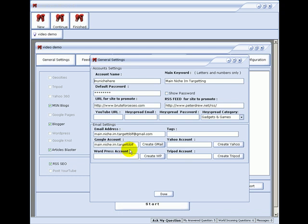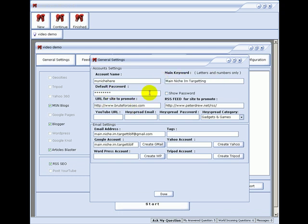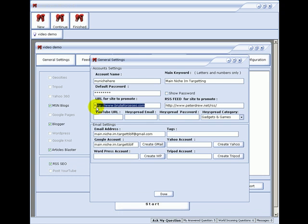This field is limited to 15 characters, so choose that wisely. It's your main niche. The main niche targeting goes up here, your password, you can see the password here. This is where your money site goes, your money site URL, your money site RSS feed. This is where you enter your Hayspread information. There is more information about this in the PDFs.